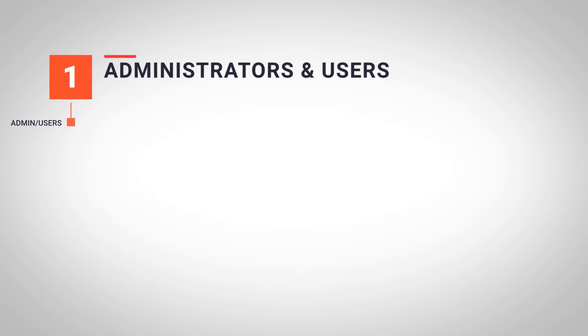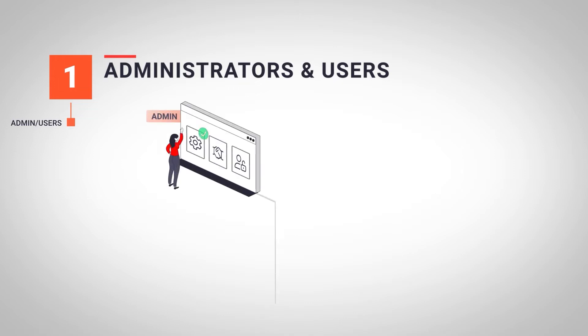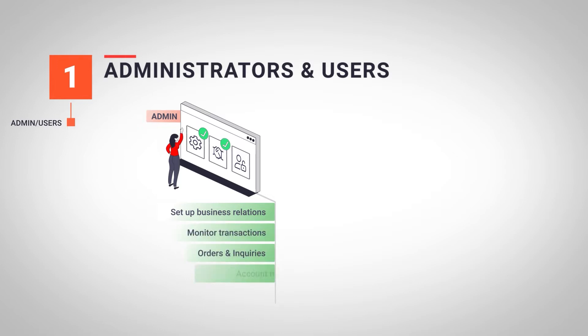Before we start, it's necessary to differentiate between two types of users at Techcom. On the one hand, we have the administrator profile. The administrator has rights over the organization and can manage business relationships between partners,